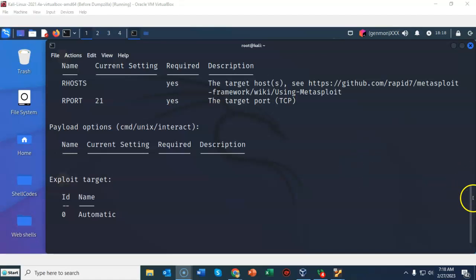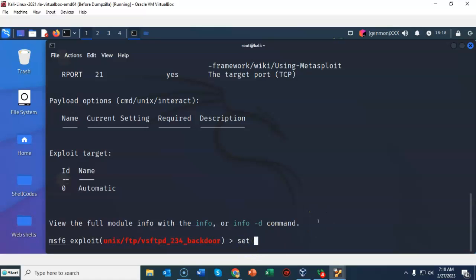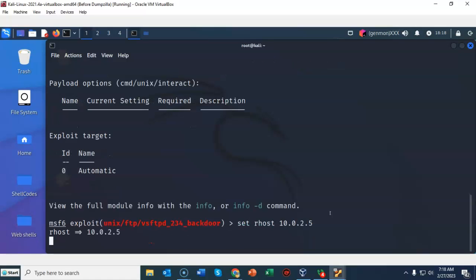Let's scroll on back down. And at my prompt I'm now going to type in set rhost using the IP address of my Metasploitable 2 installation which is 10.0.2.5. Go ahead and hit enter. Notice that the IP address for my remote host has now been set.